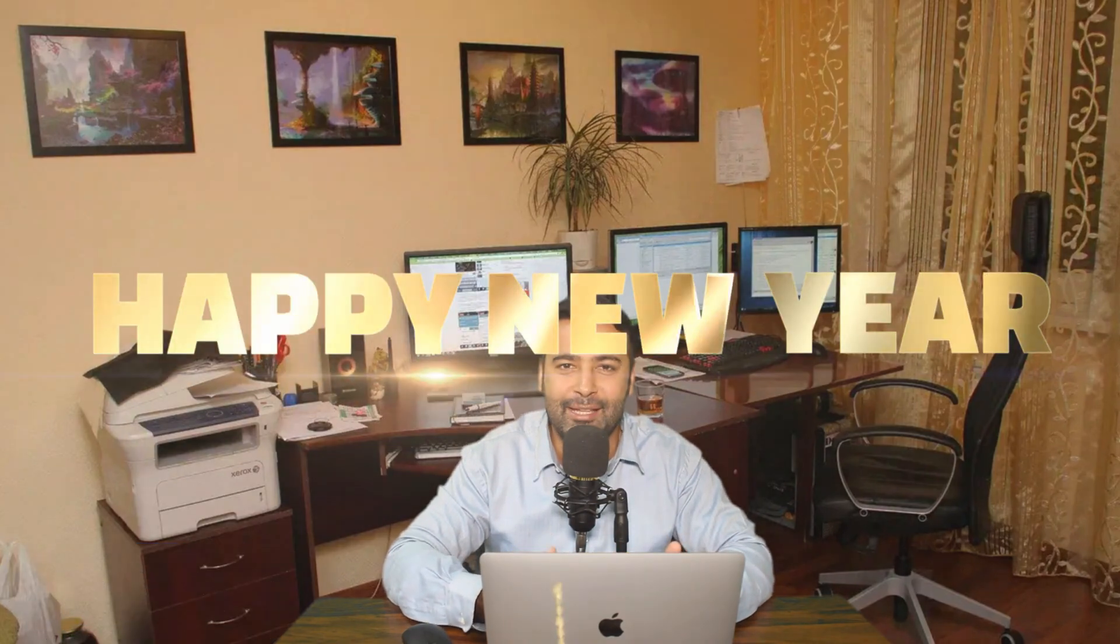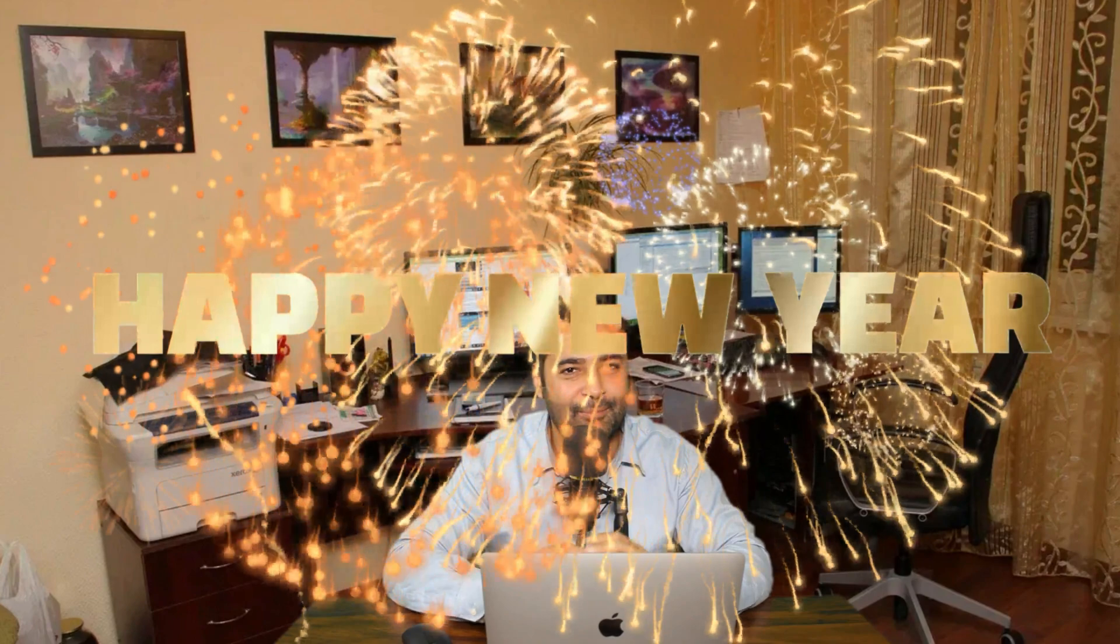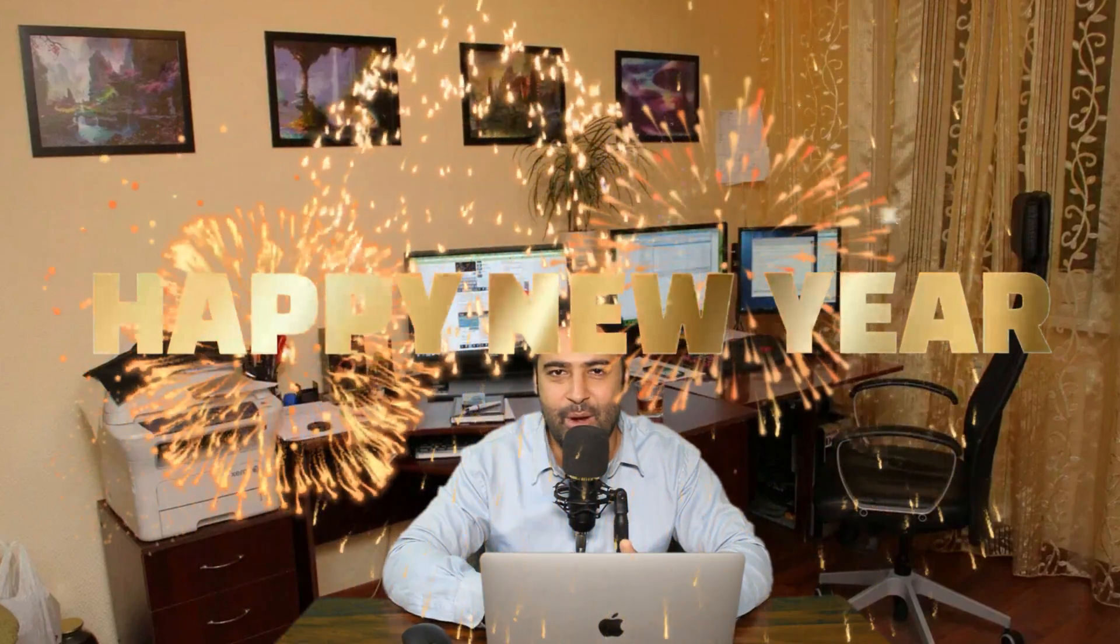Hi guys, welcome back to the channel, welcome back to another video, this time with a WordPress tutorial. And first of all, happy new year in advance and happy winter season in advance.